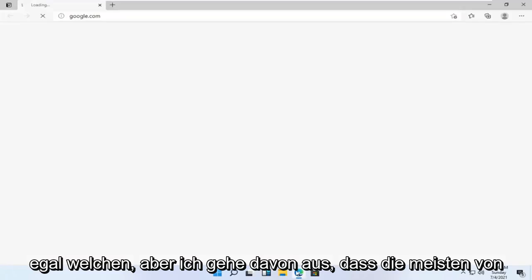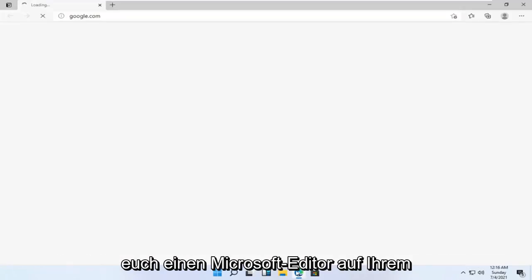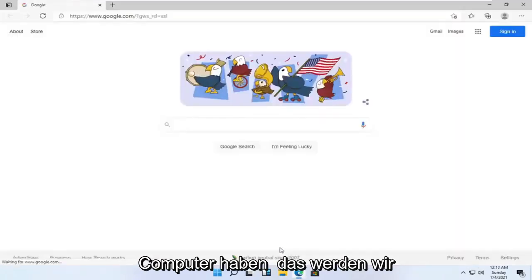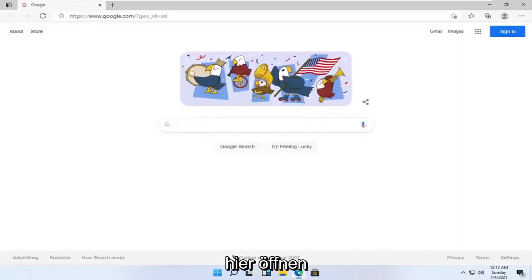Doesn't matter which one, but I'm assuming most of you guys have Microsoft Edge on your computer. So that's what we're going to open up here.